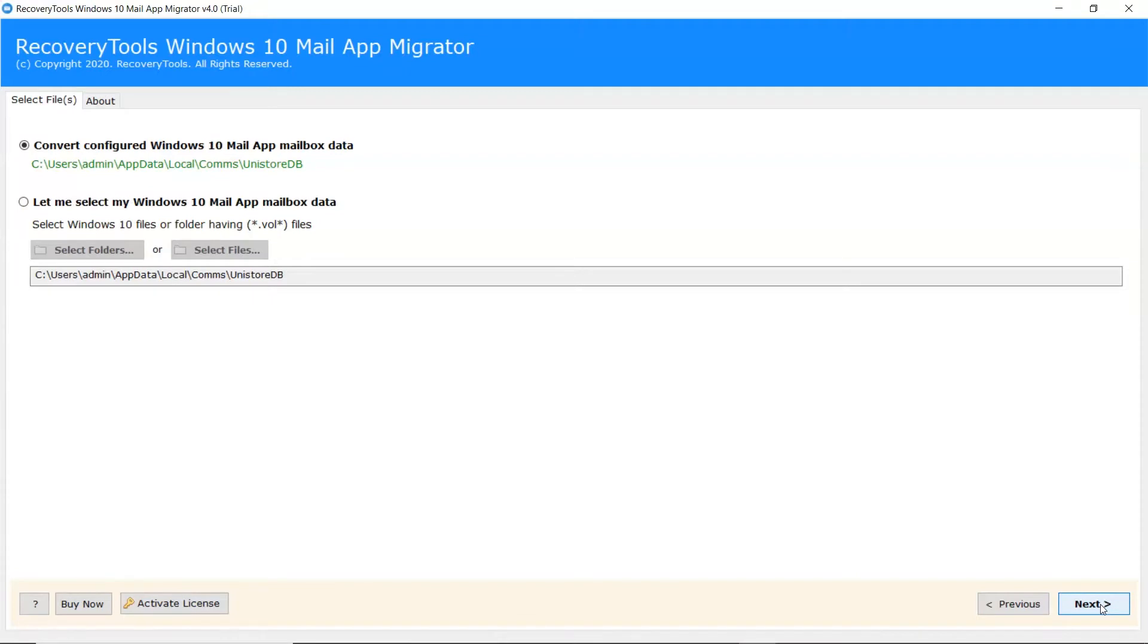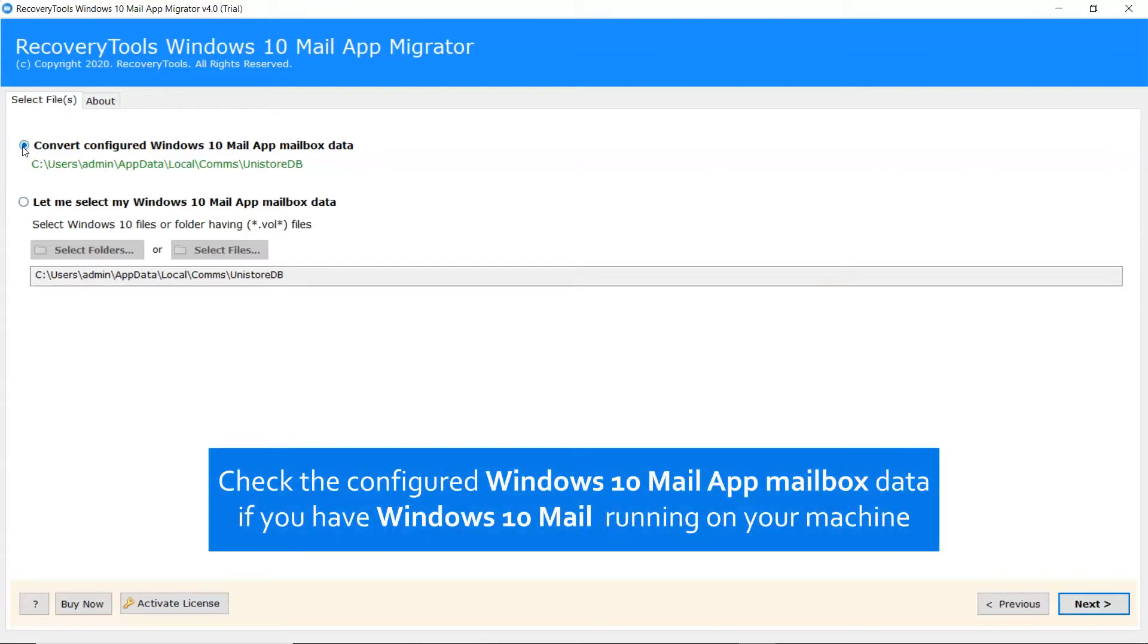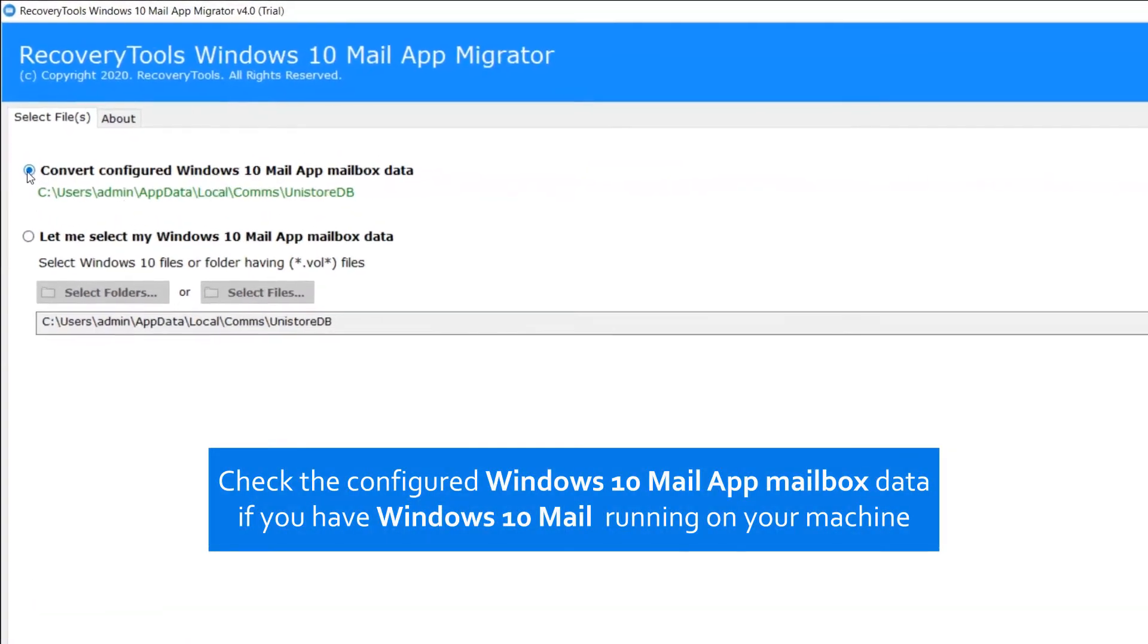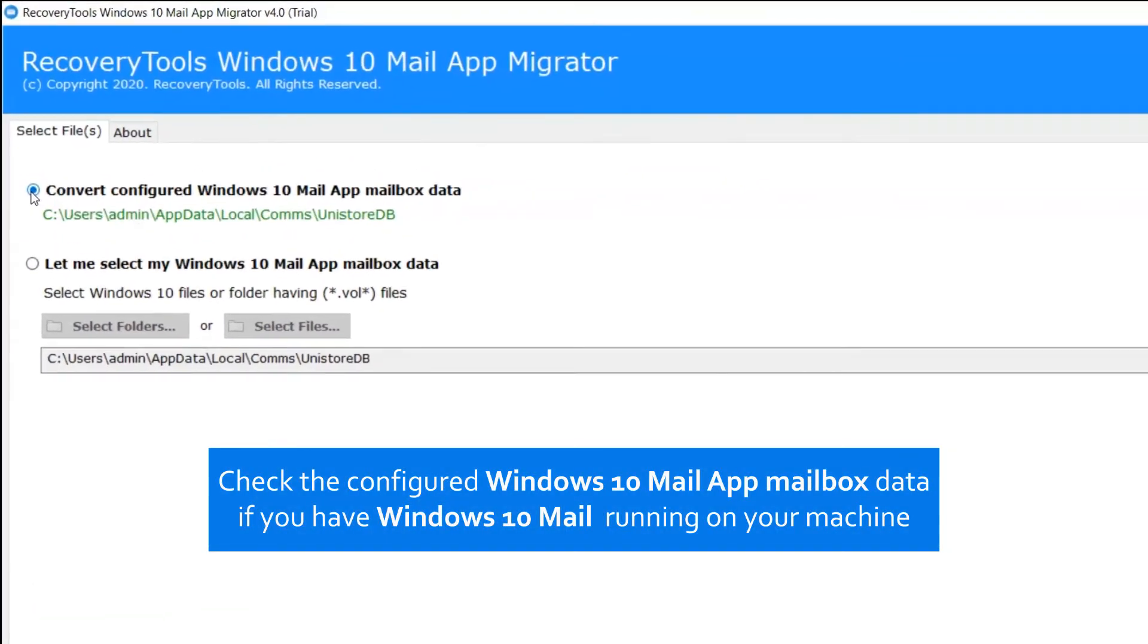Now, as you can see there are two modes to upload Windows 10 Mail Mailbox. The convert configured Windows 10 Mail App option is for all those users who have Windows 10 Mail open on the machine. If you enable this option, the software automatically detects Windows 10 Mail Mailboxes from the saved location.